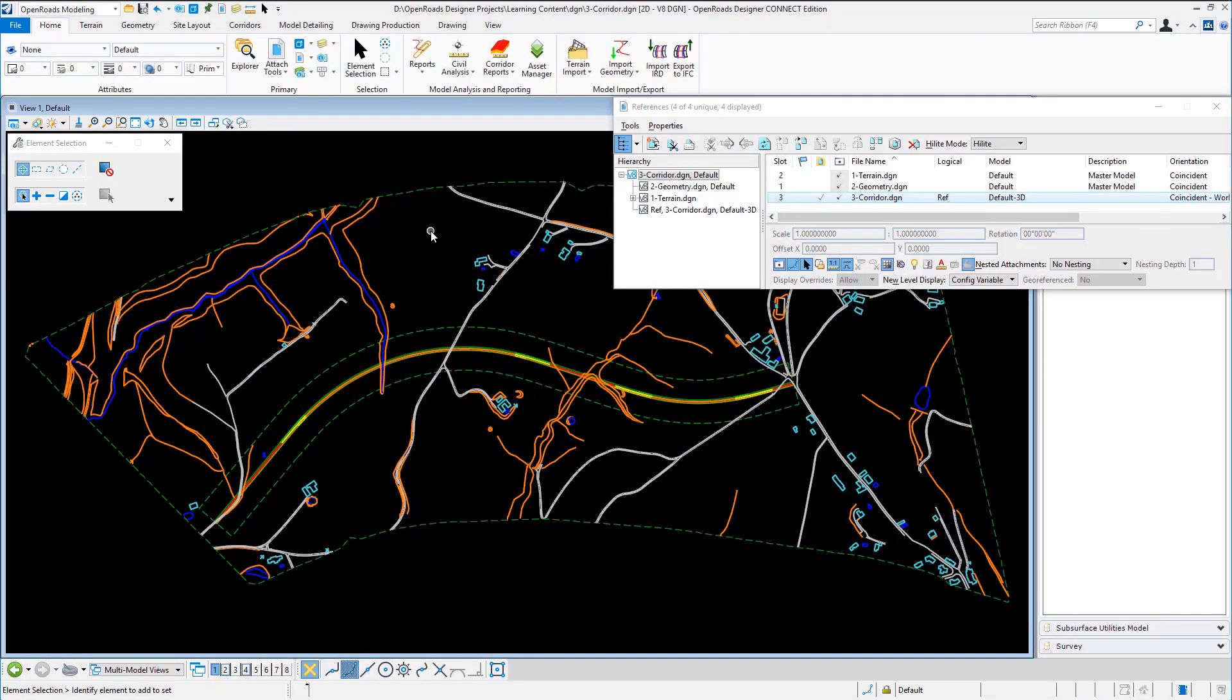Hello, my name is Mark Marnell from Bentley Systems and in this video I'm going to show how to create a corridor.